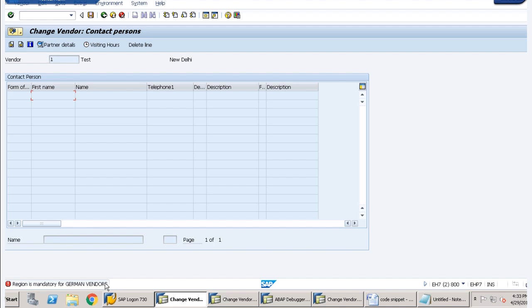So we have successfully implemented our BAdI. We had to do two steps: first, identify the BAdI using SE24, and then implement our BAdI using SE19. Hope you are clear with the concept of BAdI implementation.